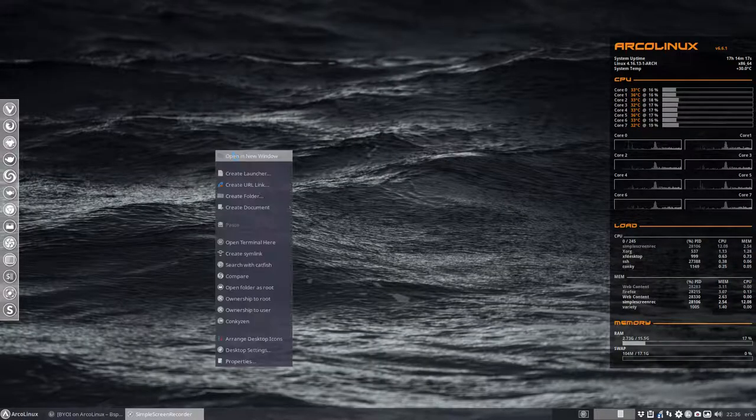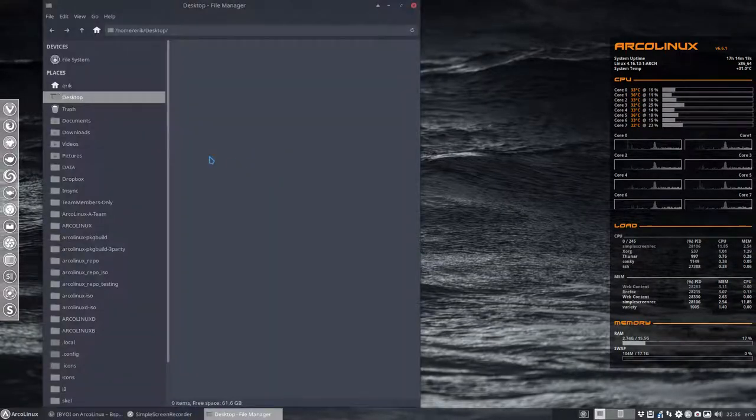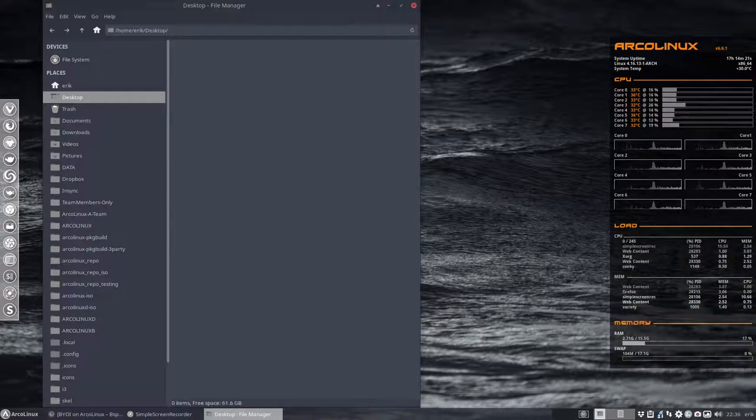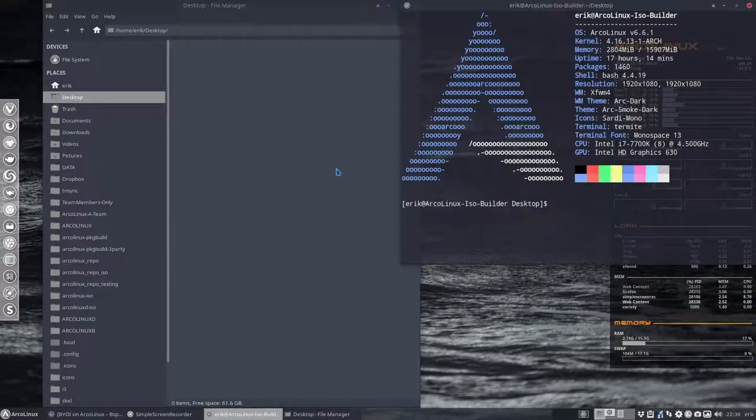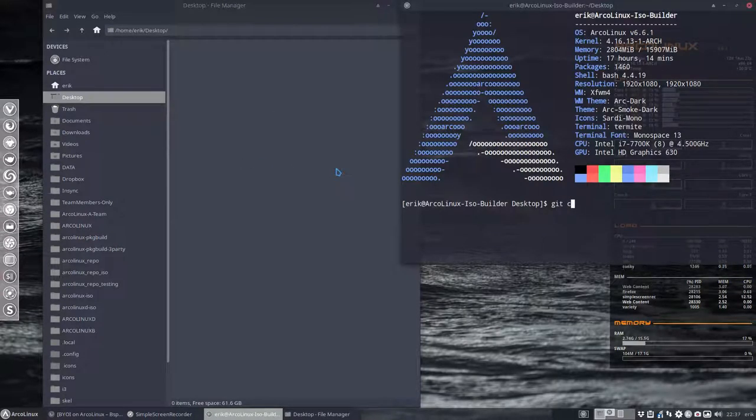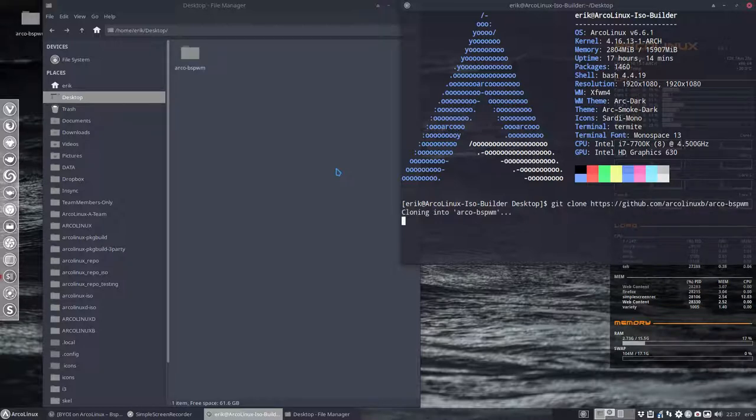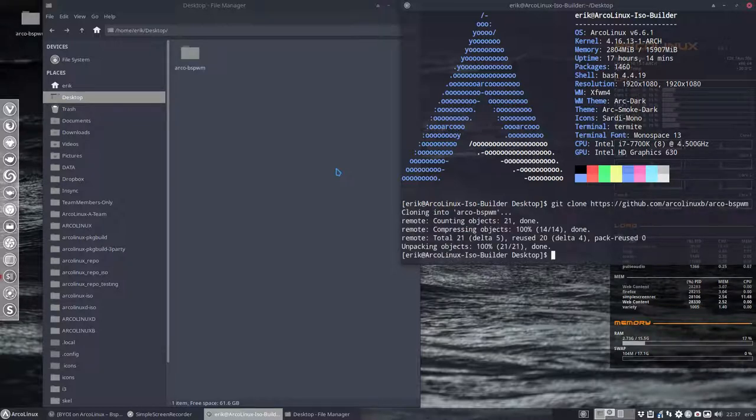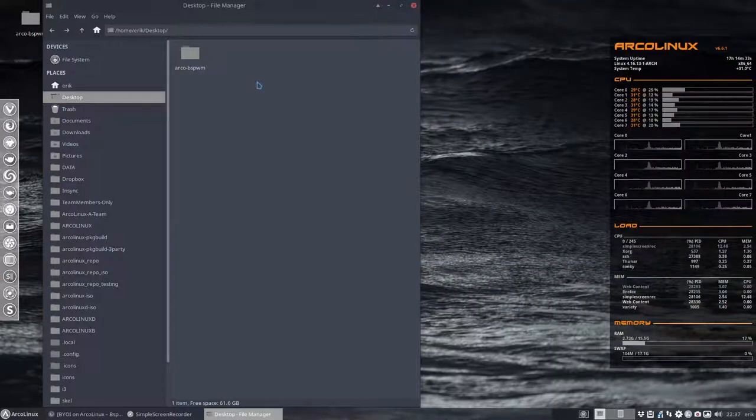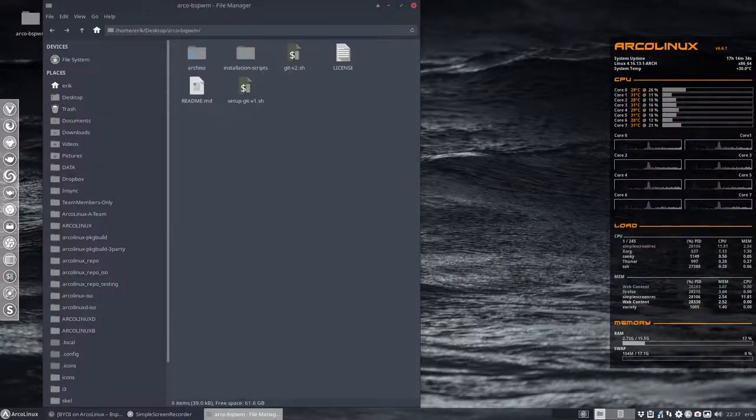So we're going to do this. Go to the desktop, open a terminal there, you're going to git clone. Well, it's already in the text so ctrl+shift+V is good. Git clone this script that is going to make sure that you end up with an ISO.